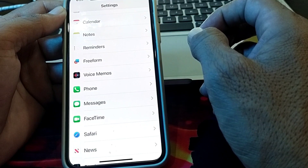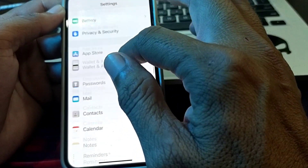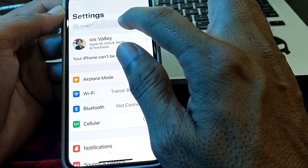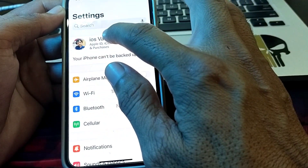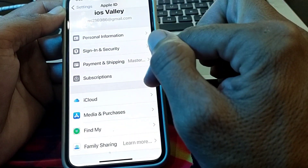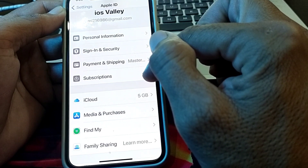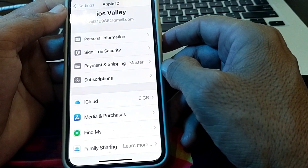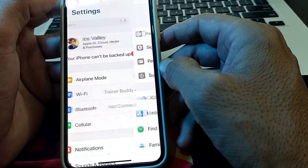If you are still having this problem, open Settings on your iPhone again and tap on your Apple ID. Try signing out of your Apple ID, wait one minute, then sign back in, and check if the problem is fixed.